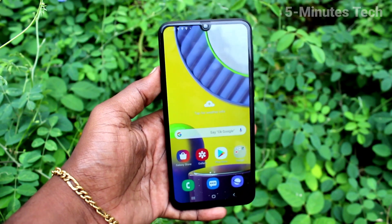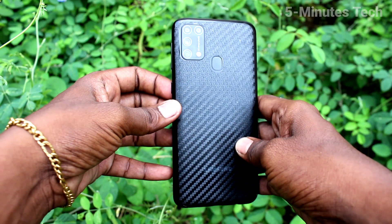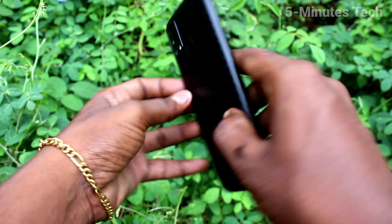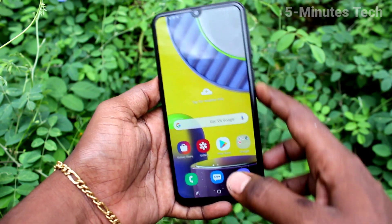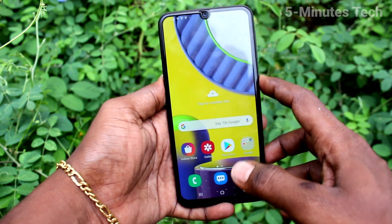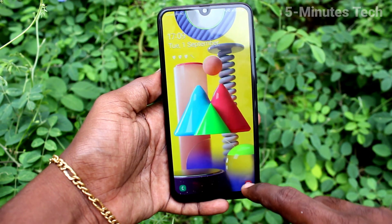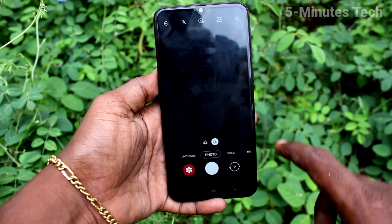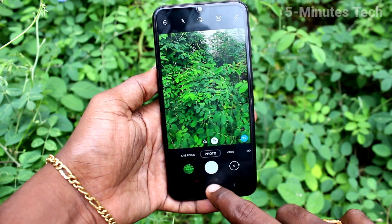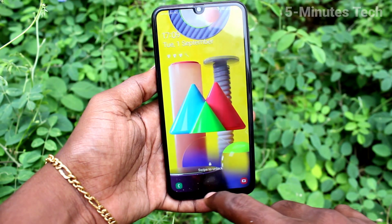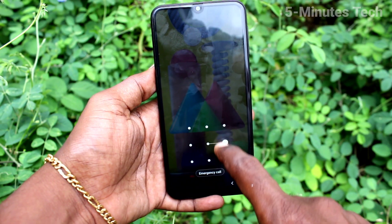Hi friends, this is my Amunstack YouTube channel. Here is the Samsung Galaxy M31 smartphone. In this video you will learn how you can remove the camera icon from the lock screen. On the lock screen you can see the camera icon — you can directly open it by swiping up — and if you want to remove that, you can do it.